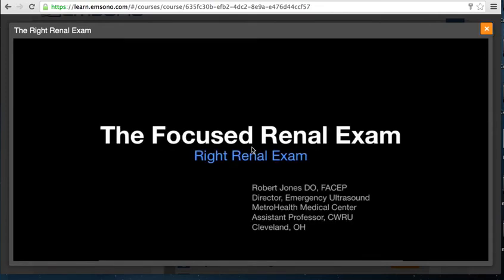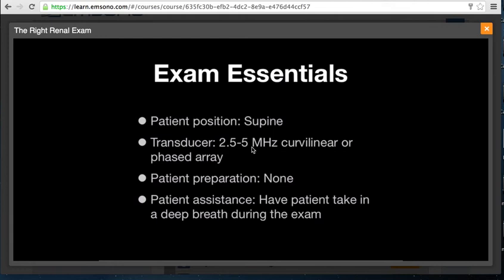I'm Dr. Robert Jones, and in this lecture we will cover the focused renal exam of the right kidney. The renal ultrasound exam on the right as well as on the left is performed with a 2–5 MHz curvilinear or phased array transducer. The phased array transducer would probably provide superior imaging when scanning intercostally. The highest frequency possible should be used: 5 MHz in thin adults, 3.5 MHz in average-sized adults, and 2 MHz in larger adults. No patient preparation is required, though having the patient take a deep breath can move the kidneys more caudal and allow subcostal scanning.